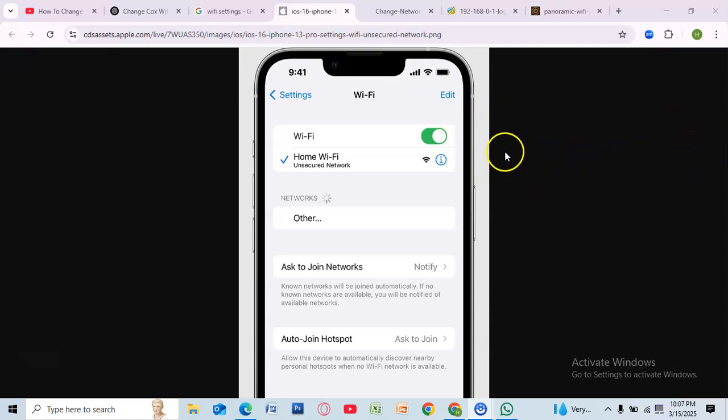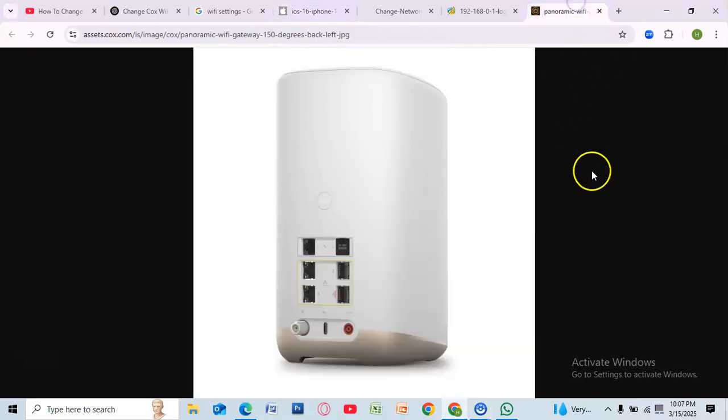And that's it! You've successfully changed your Cox Wi-Fi settings to prioritize the 2.4 GHz network. If you found this video helpful, give it a thumbs up and subscribe for more tech tips. Thanks for watching!